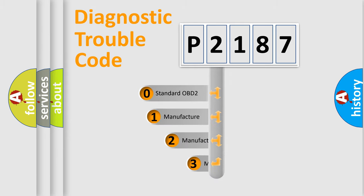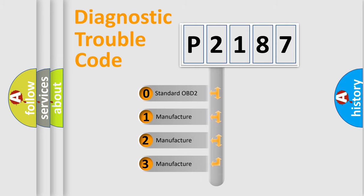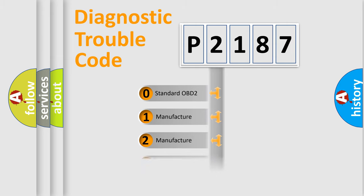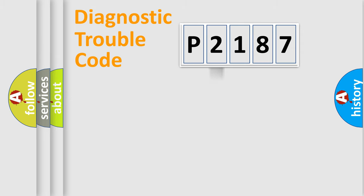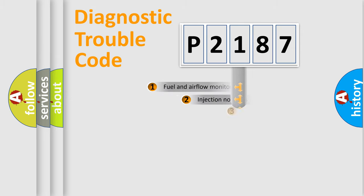If the second character is expressed as zero, it is a standardized error. In the case of numbers 1, 2, 3, it is a manufacturer-specific expression of the car-specific error.